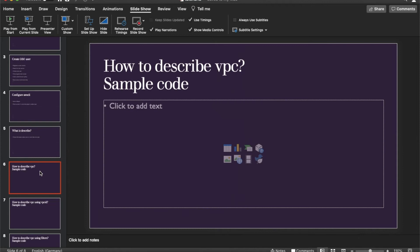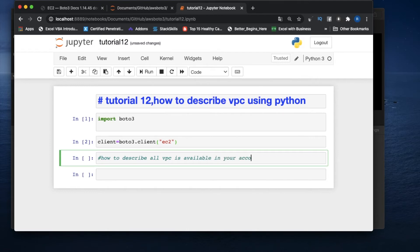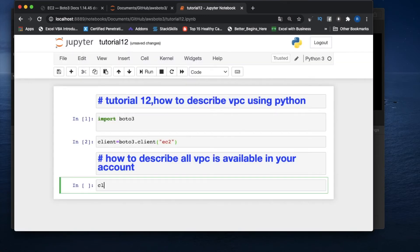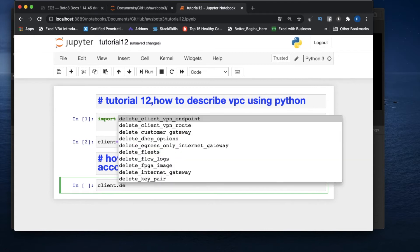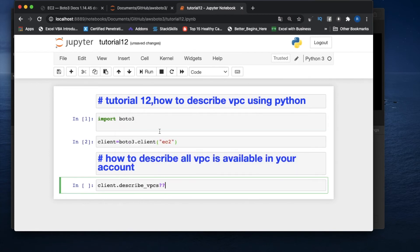The first use case is: how to describe all VPCs available in your account. For that, what you have to do is call client.describe_vpcs. Let me check what parameters are required.